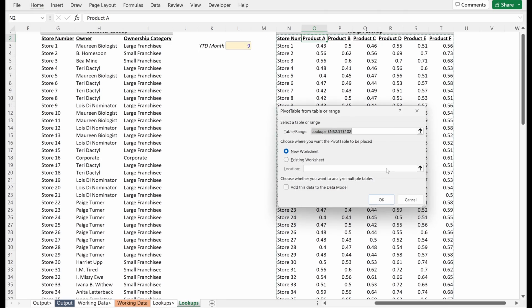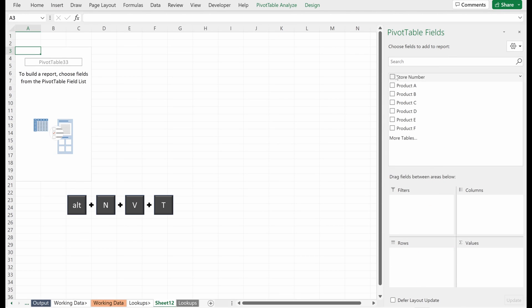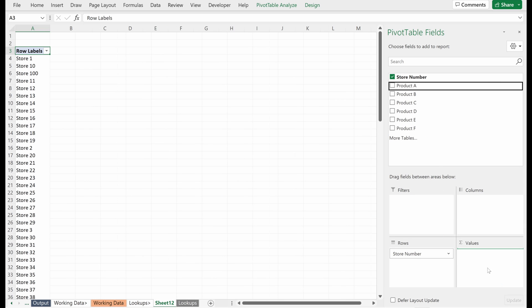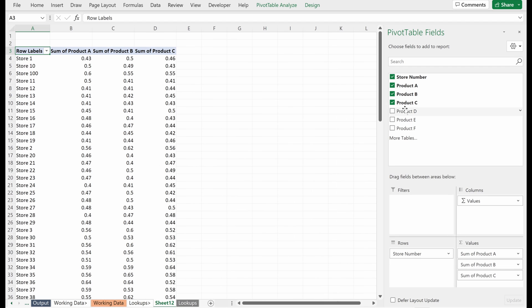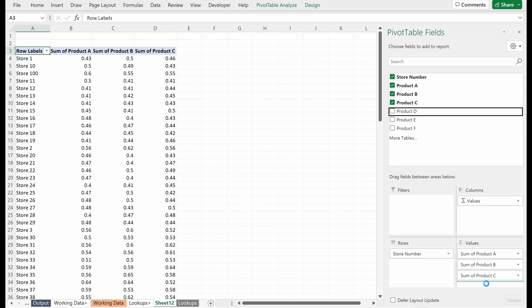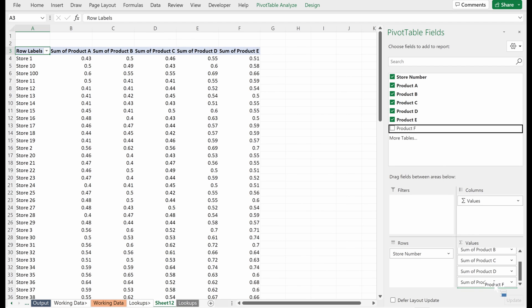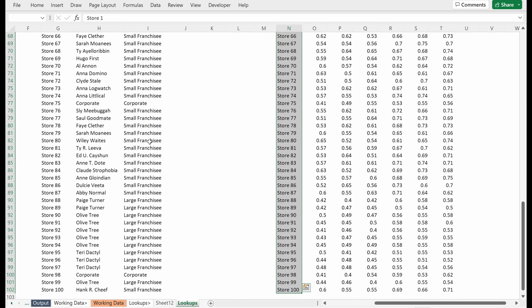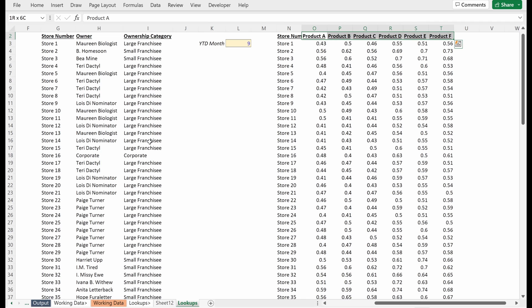And so Alt NVT lets me put in a pivot table. So I'm going to drag my store number of my category into the rows. And then I'm going to drag each one of my products or my values into the value section. All we're doing here is we're actually just recreating the table that we had in the lookups, right? So you have 100 rows, you have six columns.